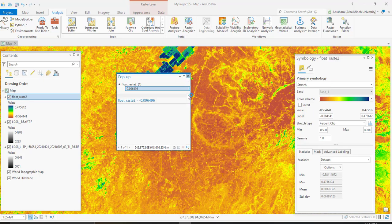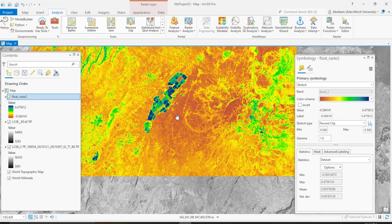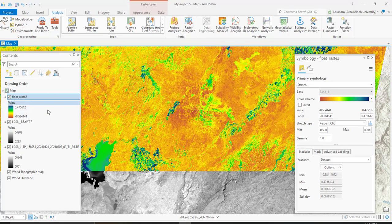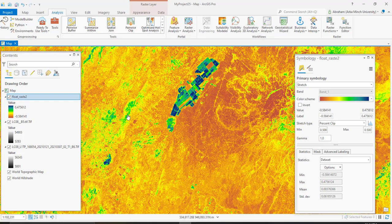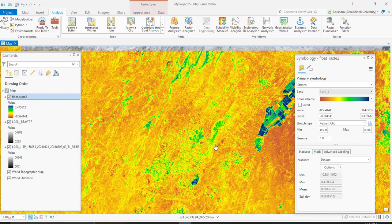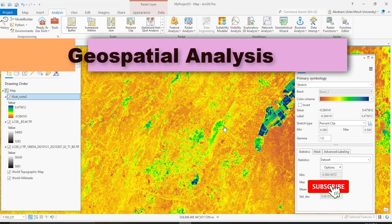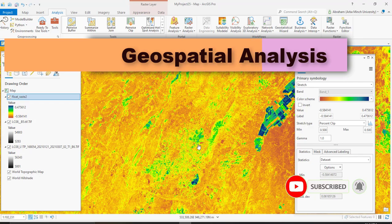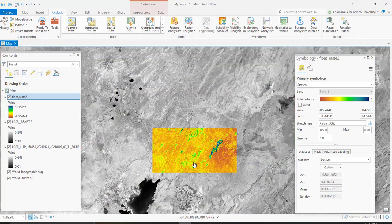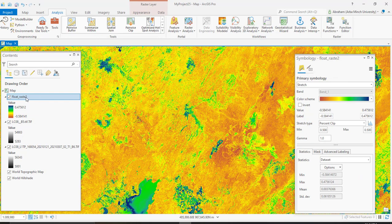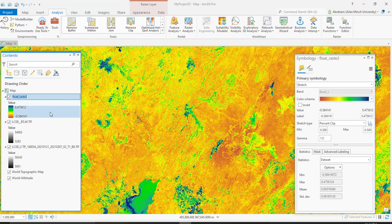From this index we can monitor droughts, or we can use this image to monitor droughts around this area. We can also use this for measuring desertification, and you can do more detailed analysis about the area by using this moisture index. This is all about today's tutorial — don't forget to subscribe, like, and share my channel. Thank you.